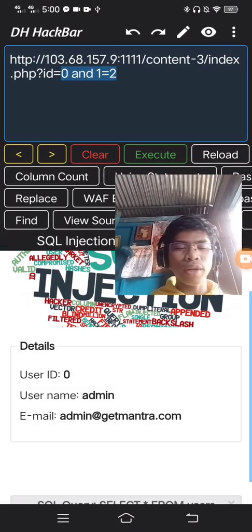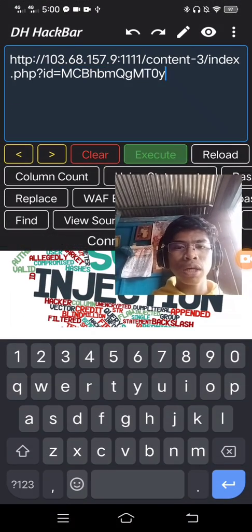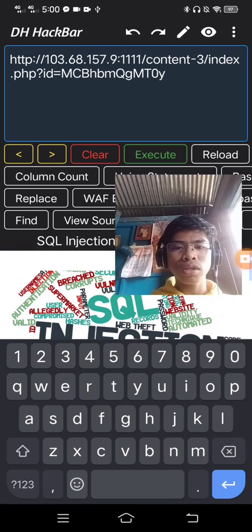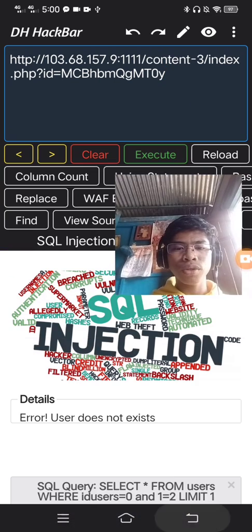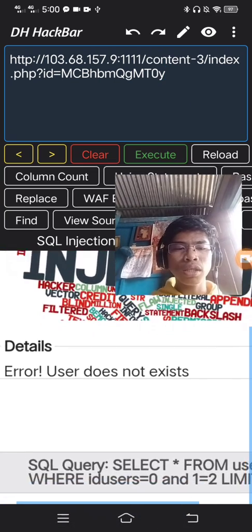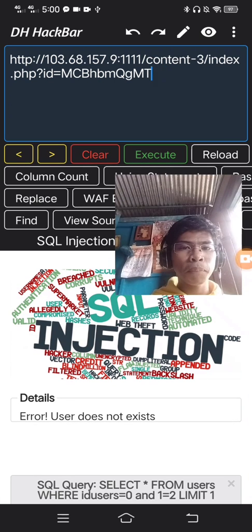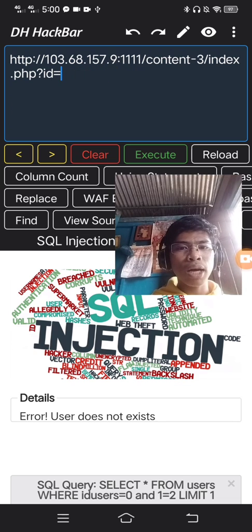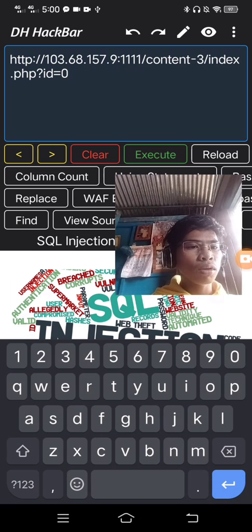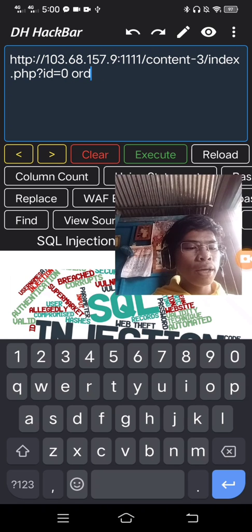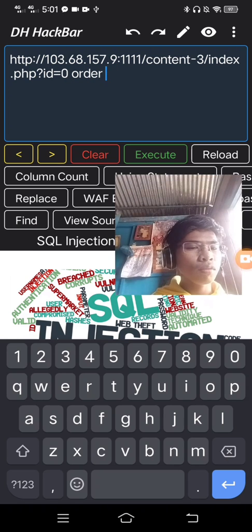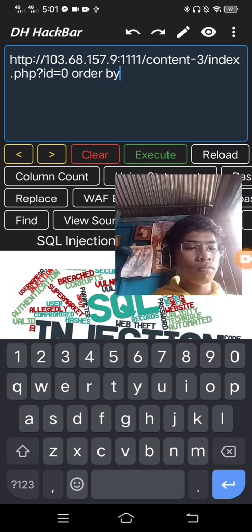After that, please start and execute. So after — it doesn't exist. Because it was not false. So try it out — find the column order by one.